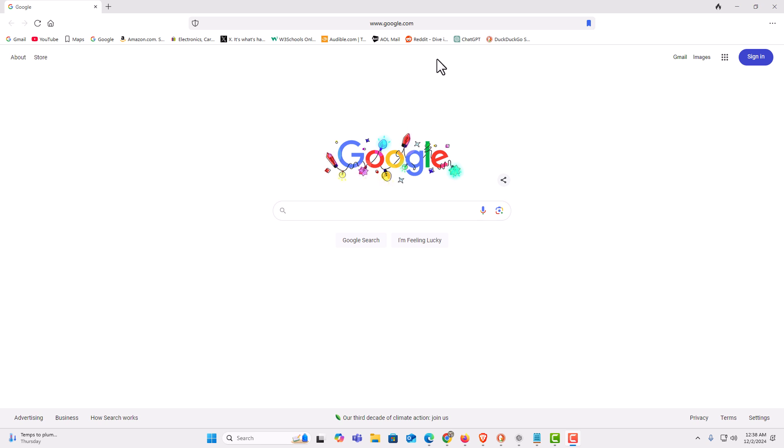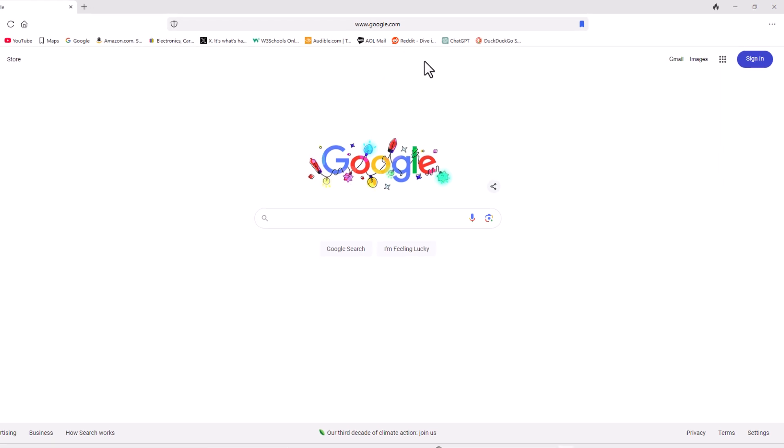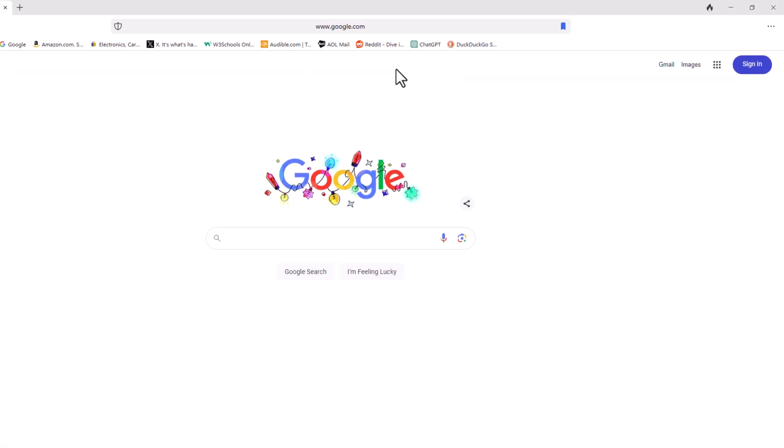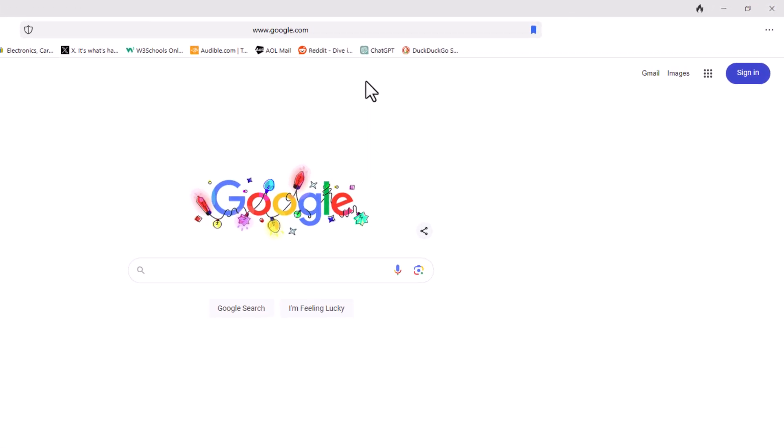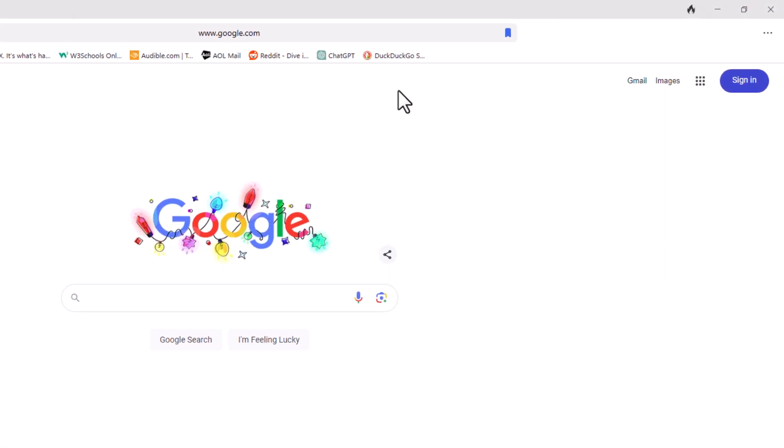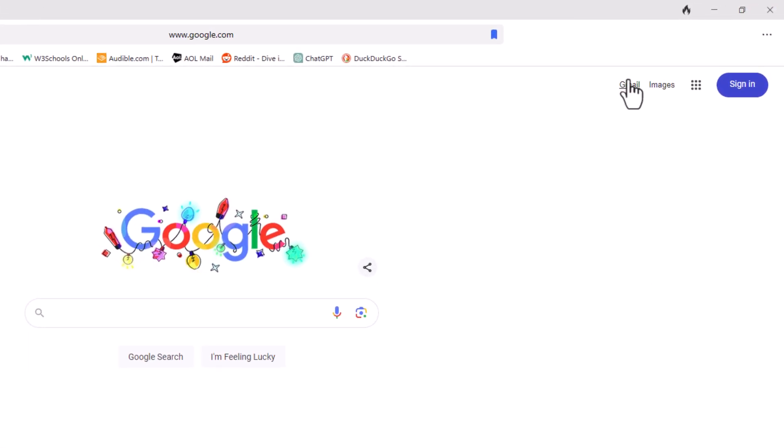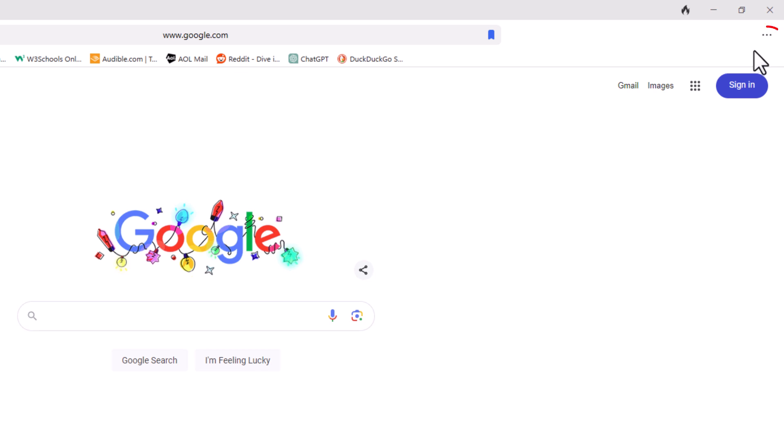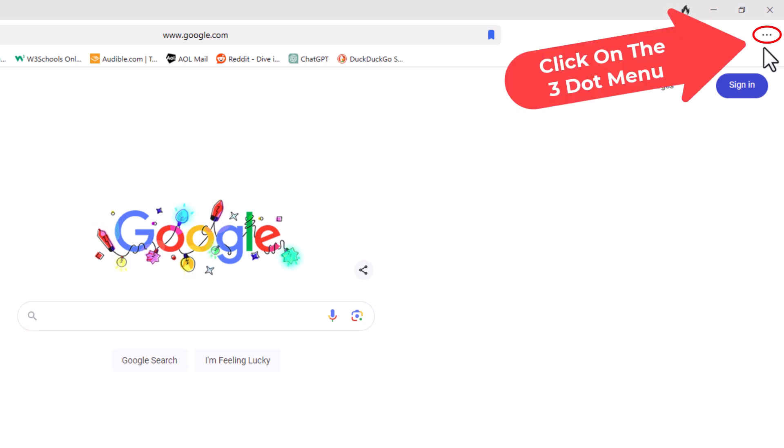But to enable it or disable it, there is more than one way to do it. The way that I am going to show you, first thing you want to do is open up settings. Go off to the upper right hand corner to where you see the three dot hamburger menu. You want to click on that.